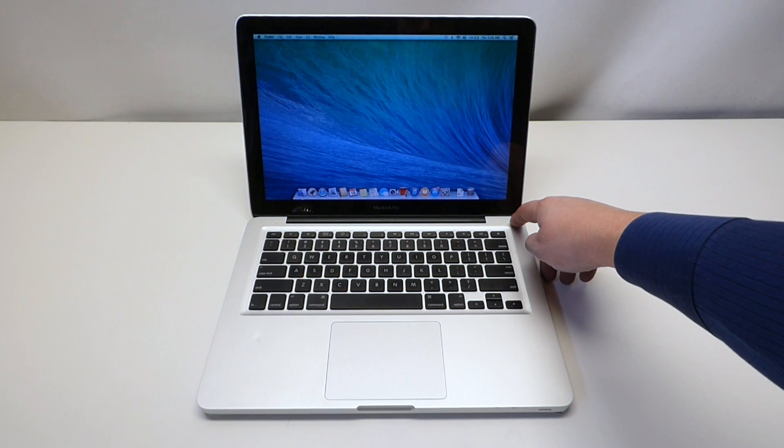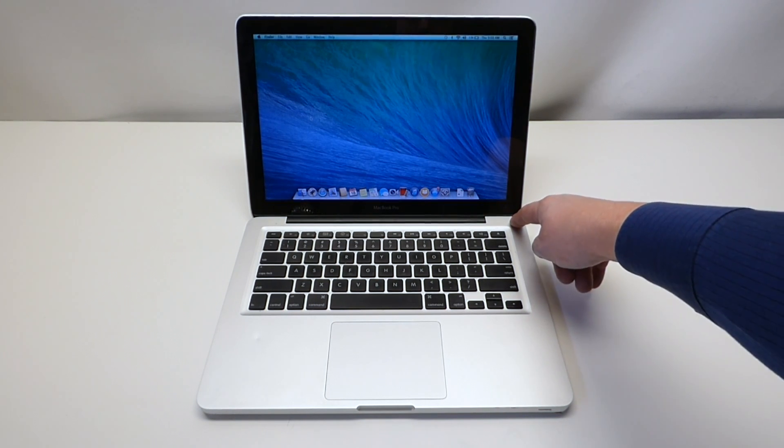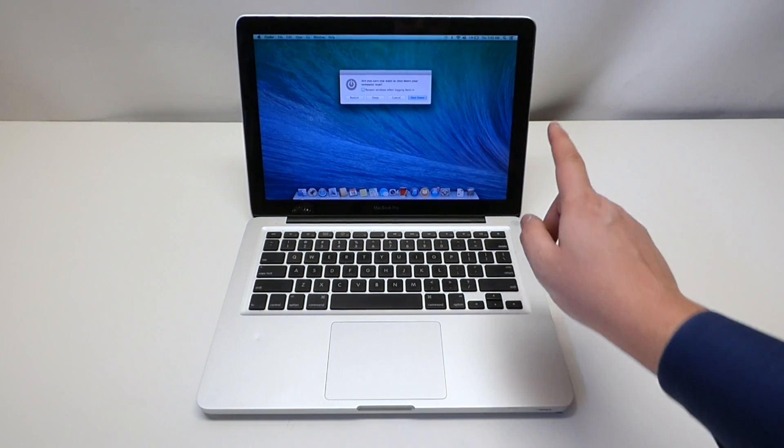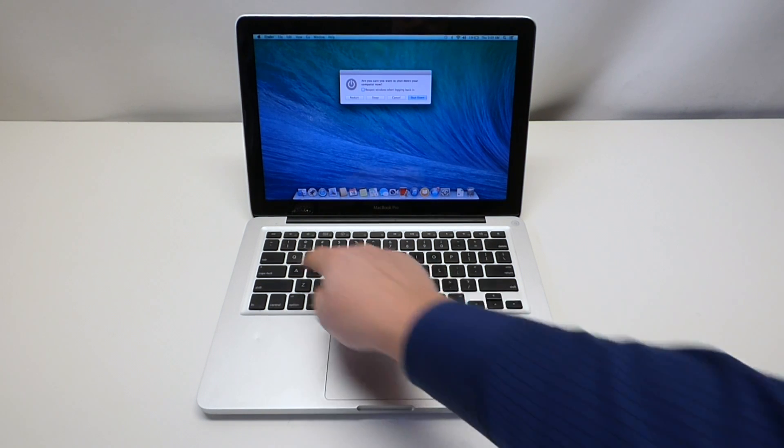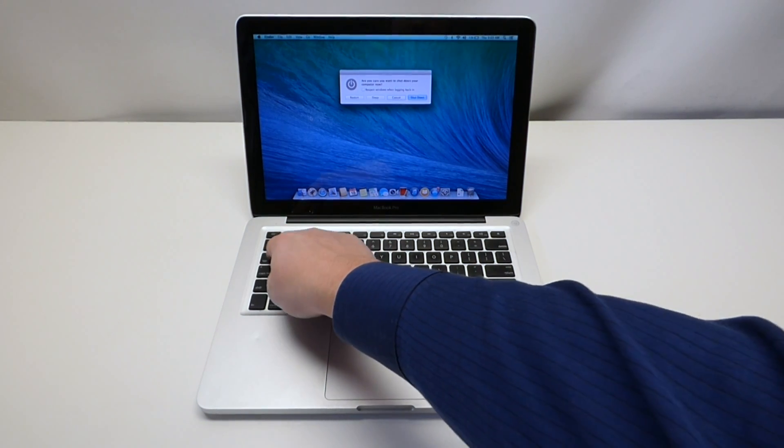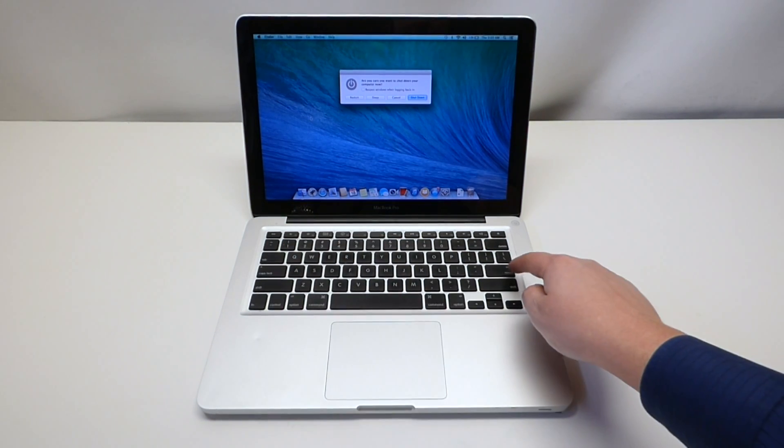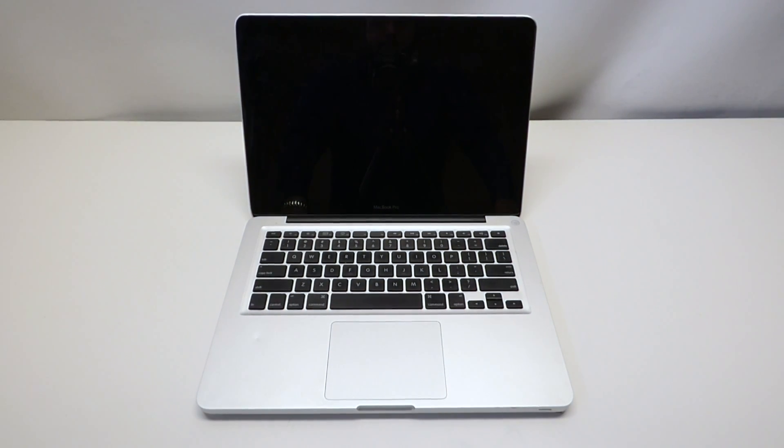Let's go ahead and shut this unit down by holding the power button for three seconds. You will see a window pop up. Tab over to the shutdown button and press return. That will shut the computer down without having to use the mouse.